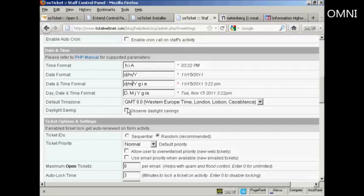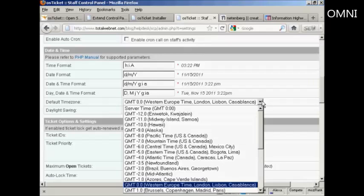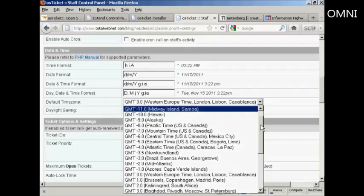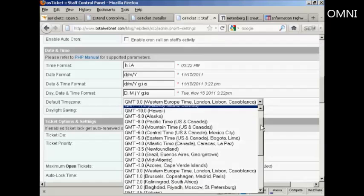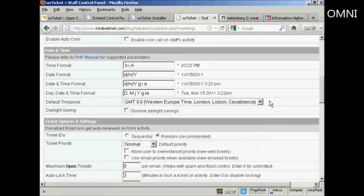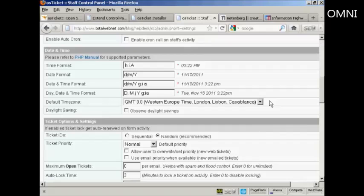Default time zone. You can select it from the drop down menu. You generally want to set this for where your office is based rather than where your server is based, so that people know when you are and when you are not going to be open. And I'm going to check here to observe daylight savings time.